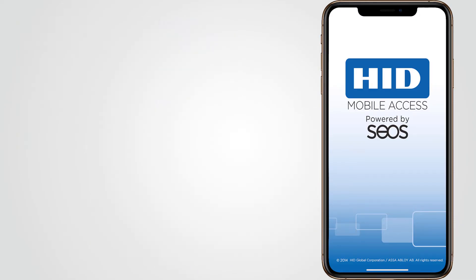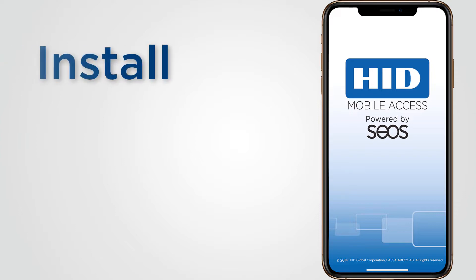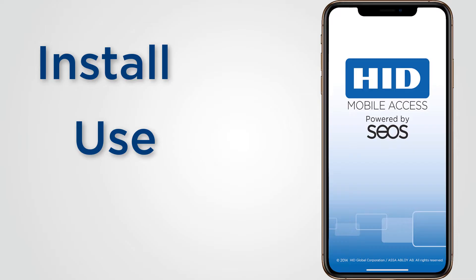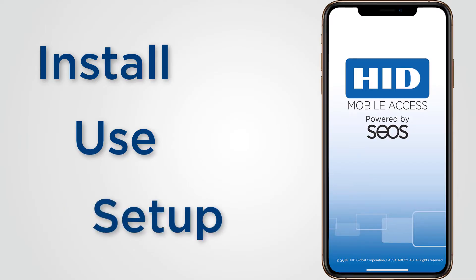In this video we'll show you how to get the HID Mobile Access app, the registration process, receiving a credential on your phone and how to use HID Mobile Access to open doors.